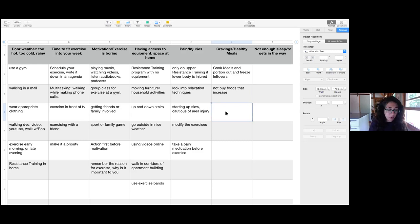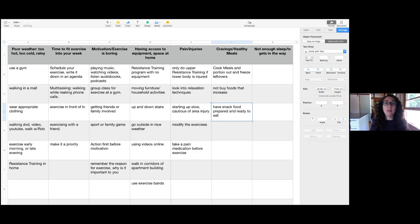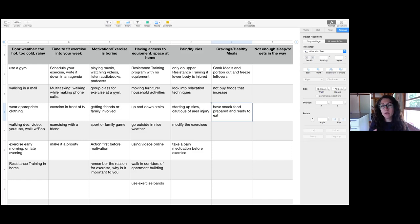Another idea: have some healthy snack food prepared and ready to eat. When you're having a craving, you usually want something right now — you don't feel like preparing something. Get things like nuts, veggies, or fruit cut up and ready to go in the fridge. If it's more convenient, you're more likely to grab it.